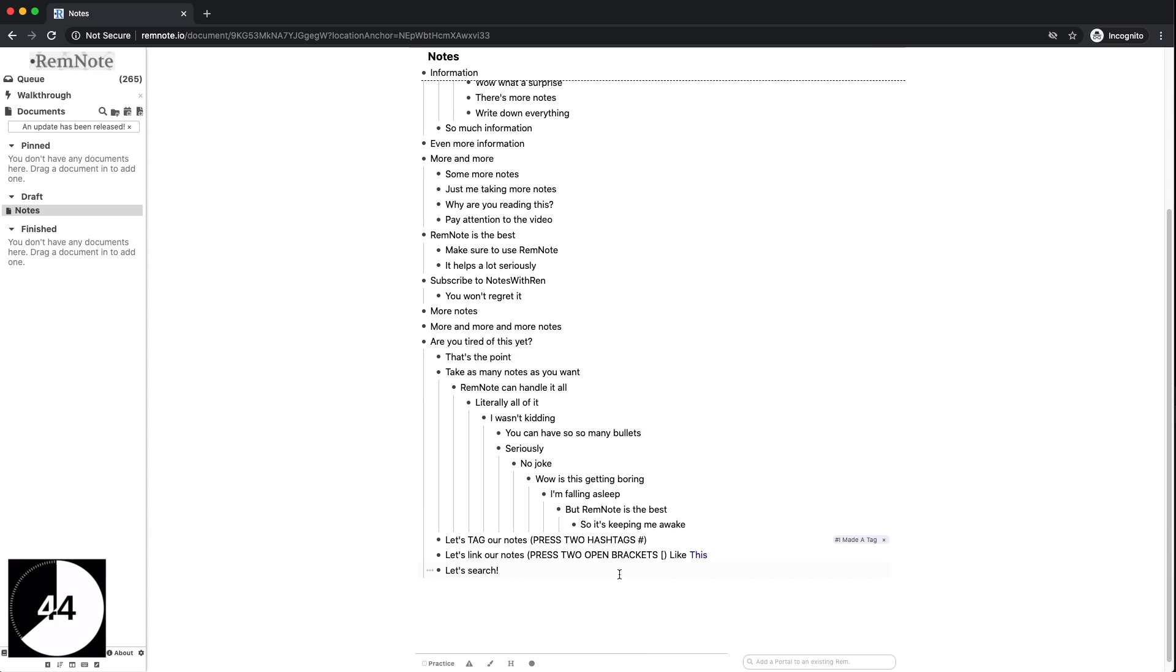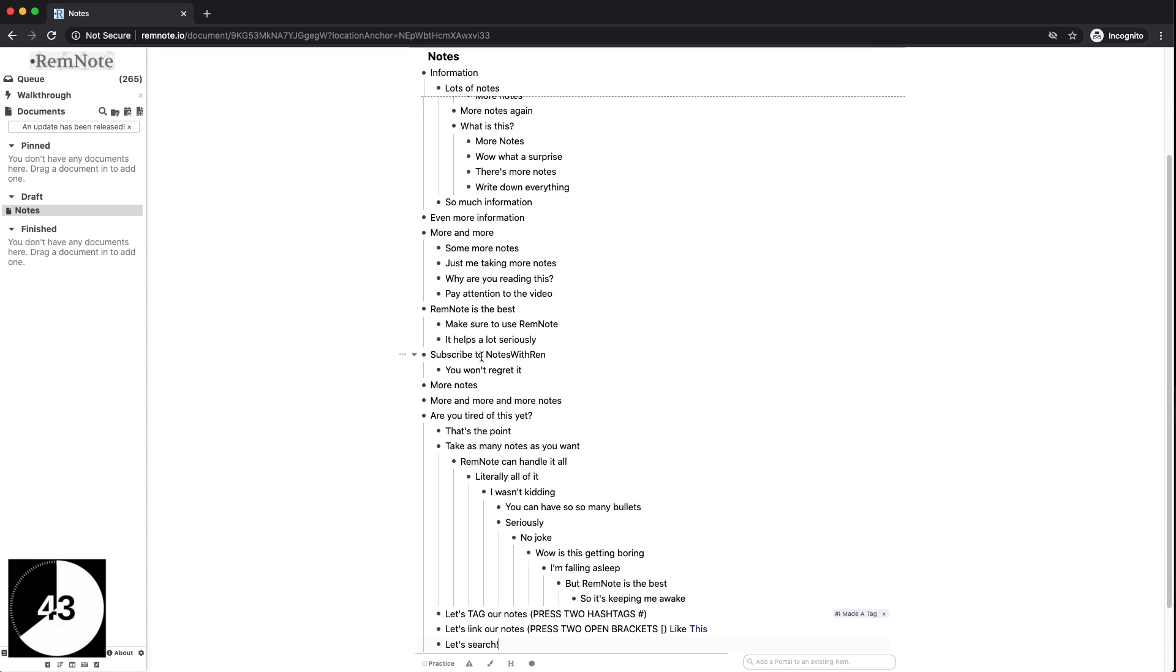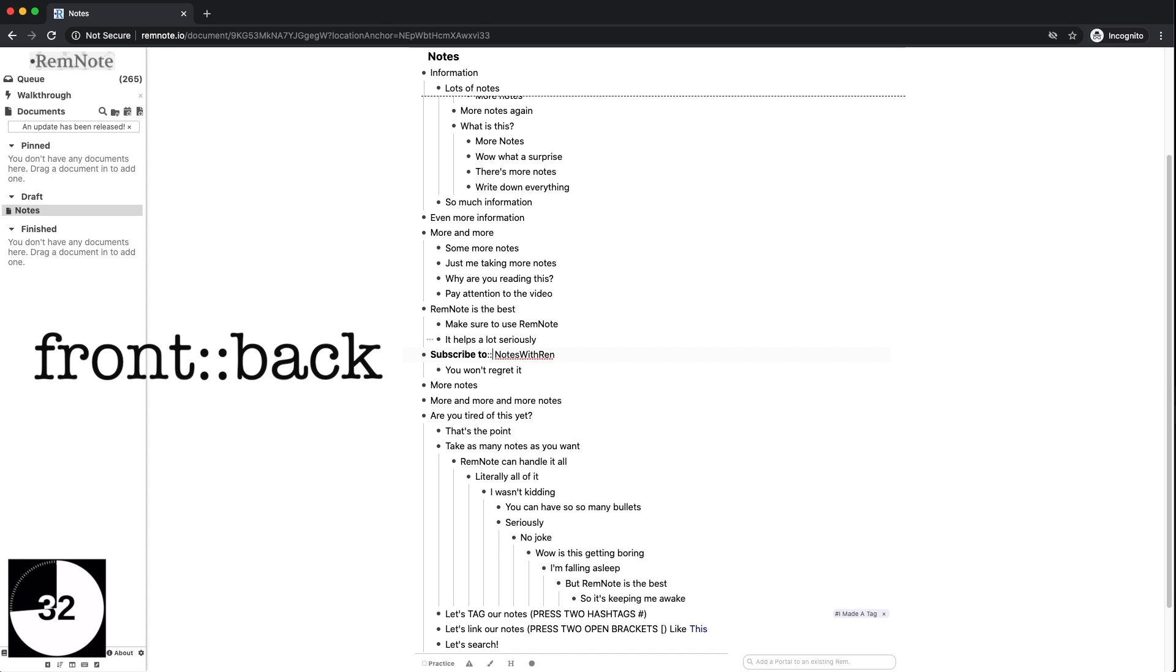Now after you've finished typing all of your notes you can go through and create flashcards. It's truly so simple. Find any bullet you want and find where you want your flashcard to be split up into a front side and a back side. At that location go ahead and just type two colons on your keyboard. There's your flashcard.